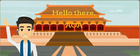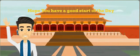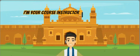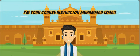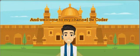Hello dear. Assalamualaikum. Hope you have a good start to the day. I am your course instructor Mohamed Ismail and welcome to my channel The Coder.